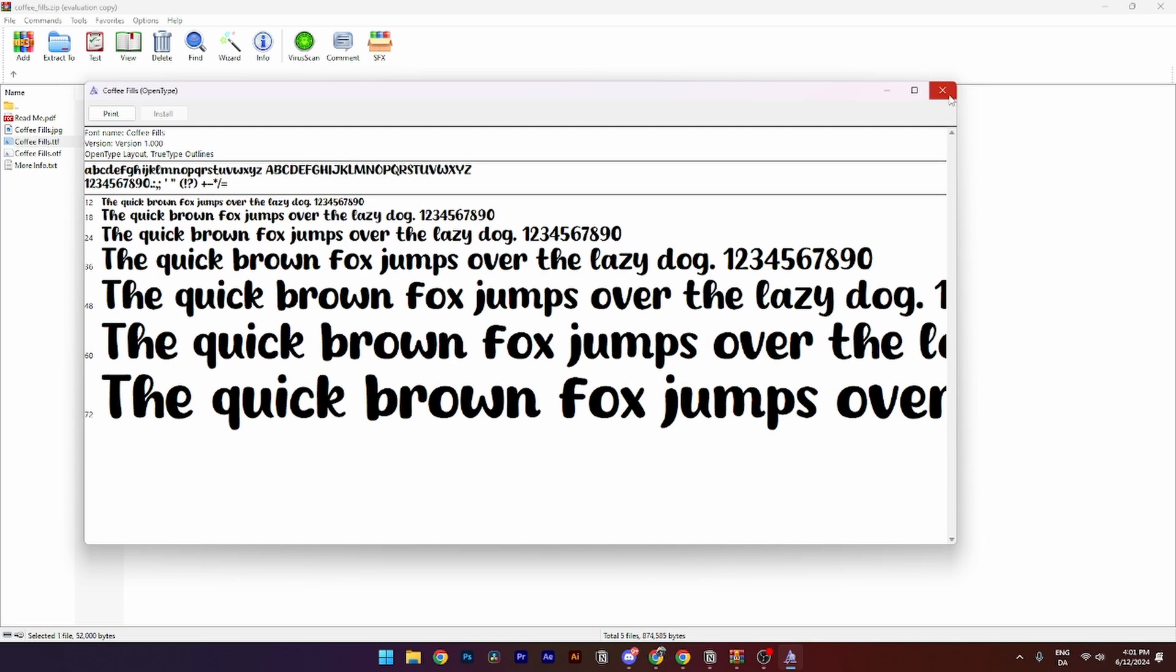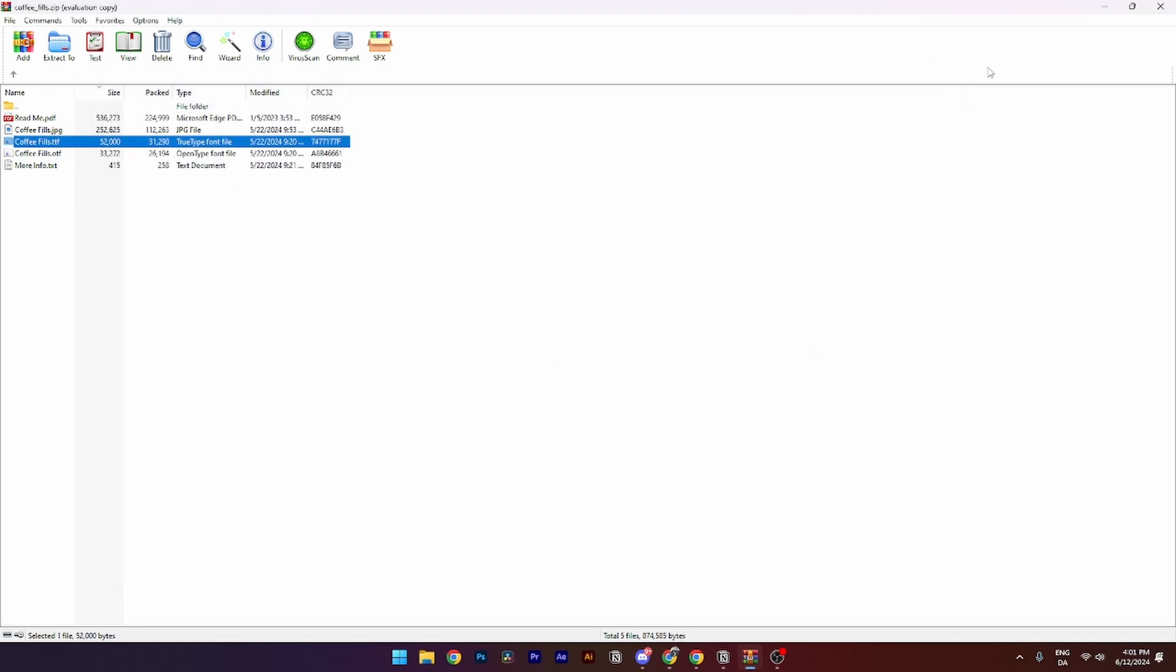Then from here you need to close down Premiere Pro and close down the zip file here. Then from here you need to open Premiere Pro.